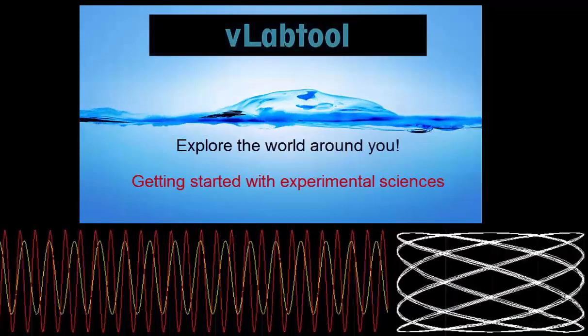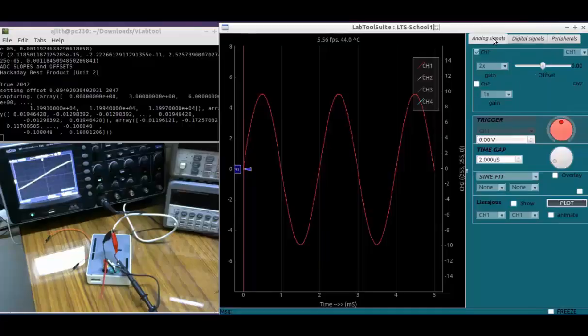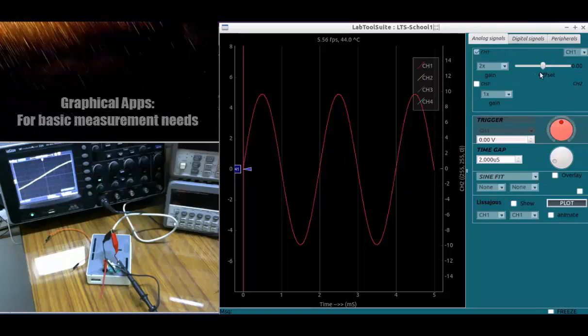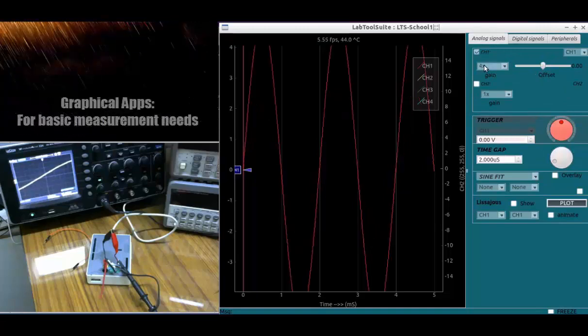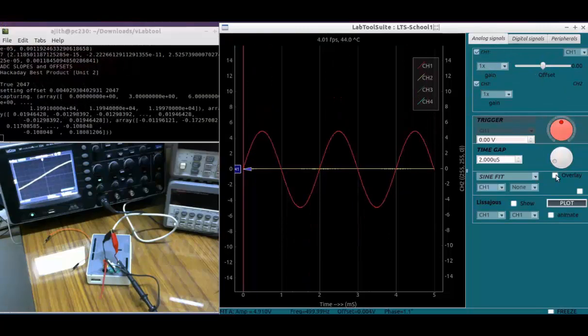The VLAB tool is a cost-effective aggregate of measurement tools. It's a plug-and-play device that bridges the physical world with apps that interpret and visualize.